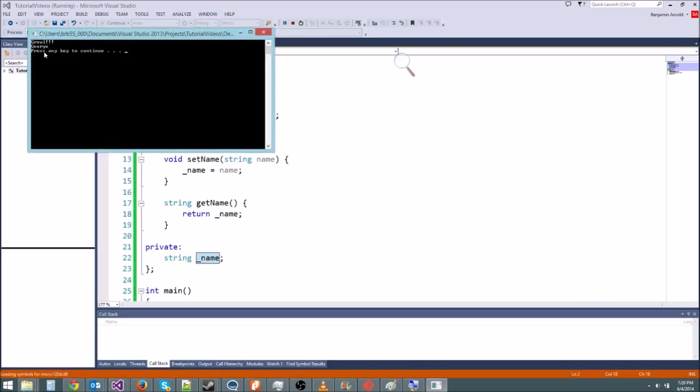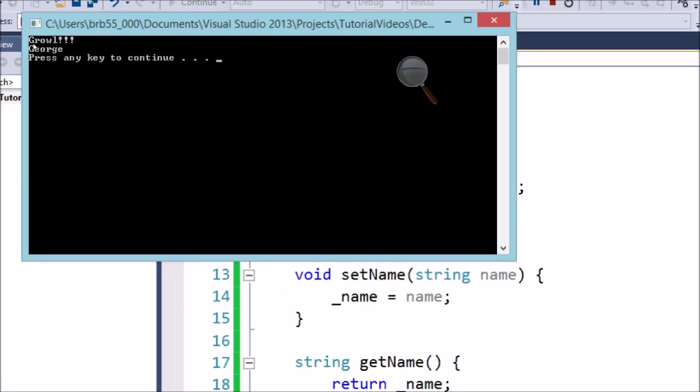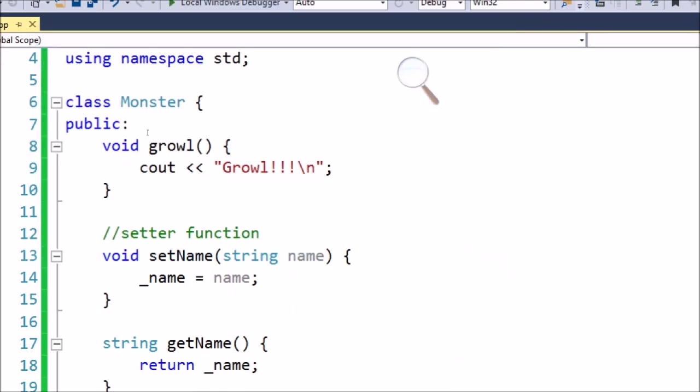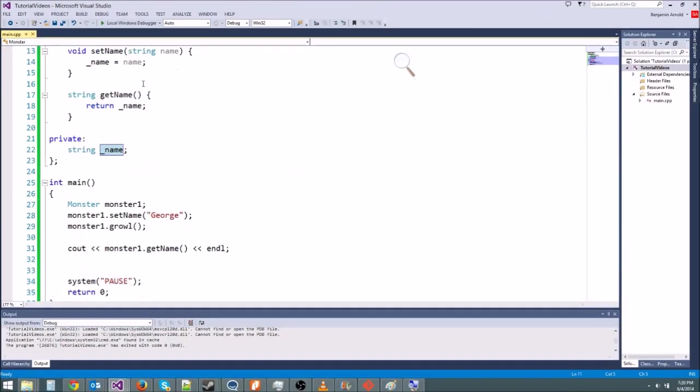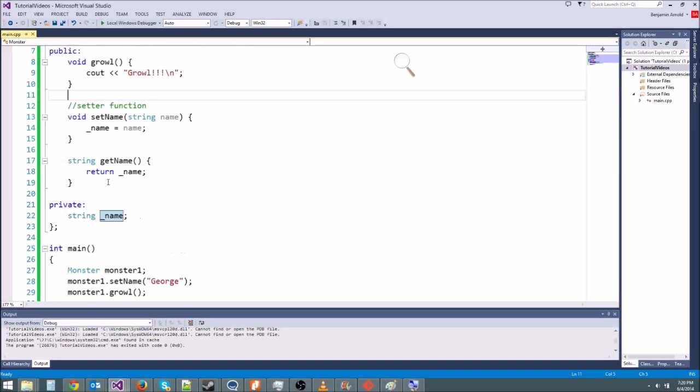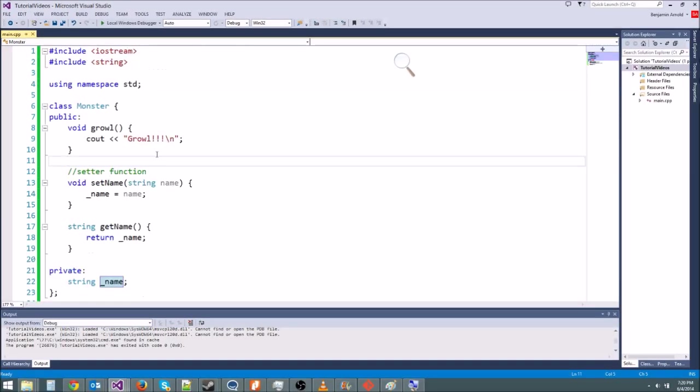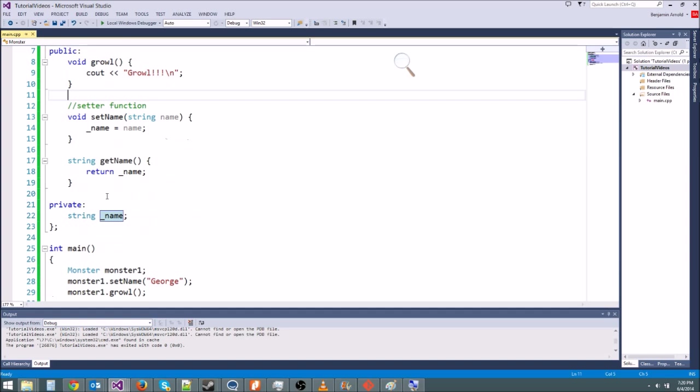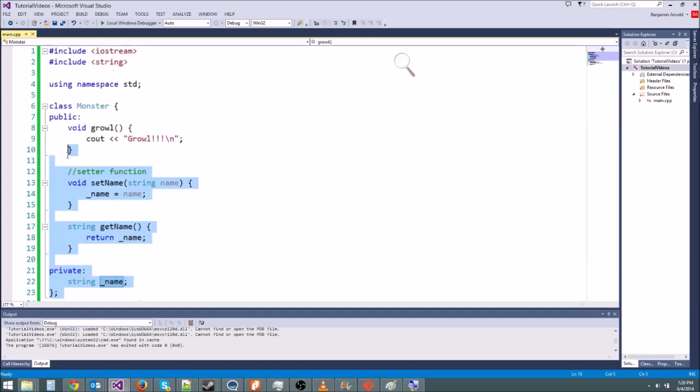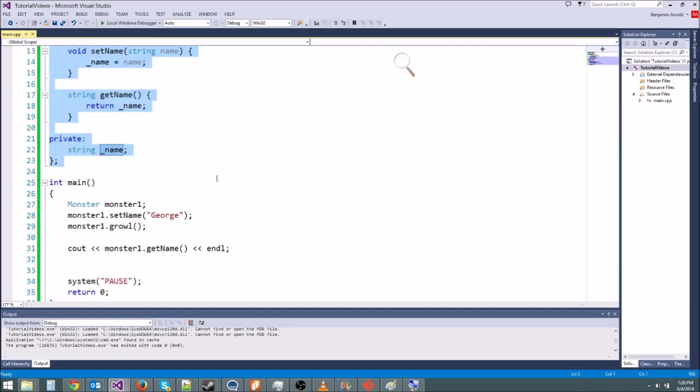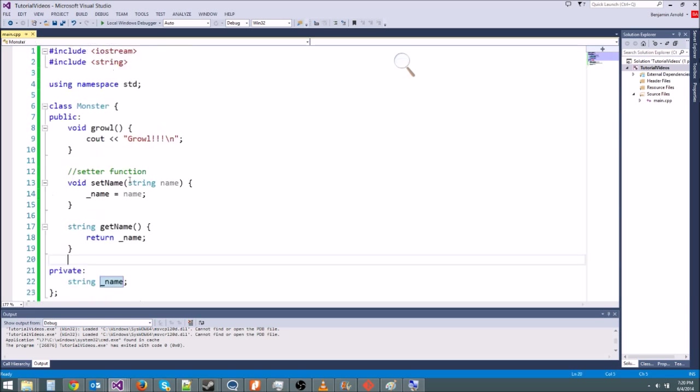And here we go. We get growl here. And then we got his name. That's George. So this is how you're going to encapsulate all of your objects and things. In the next episode, we're going to learn how to move this out of the main function and into a new, I mean, sorry, out of the main file and into its own file so that our program is even easier to read. Thanks for joining me, guys.